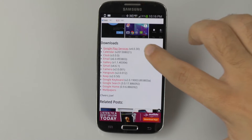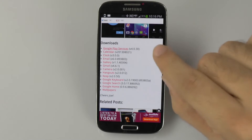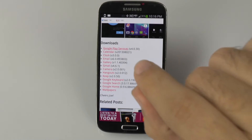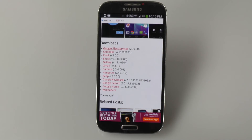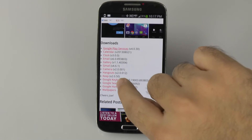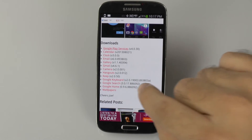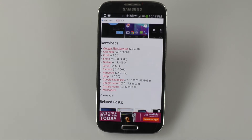First and foremost, you do need to download Google Play Services. This is the first one you need to download. After that, you do need Google Search and Google Home. Those are the ones you need in order to get this experience.